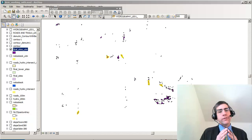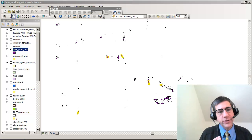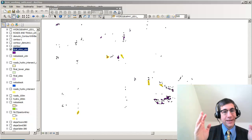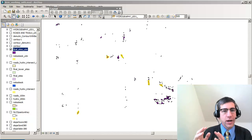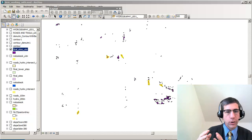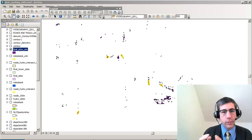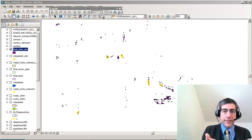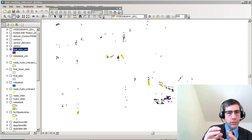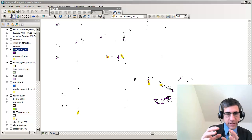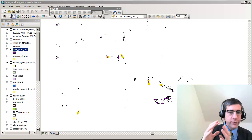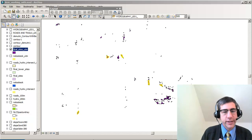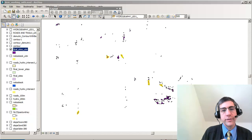Hi there. One of the things that people want to do with a GIS is output their final analysis into some sort of a map document or layout that they can share with other people. In this example, I have my final sites — these little polygons — for a proposed fire tower in the Loess Hills of eastern Nebraska.